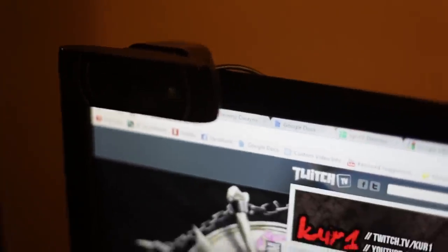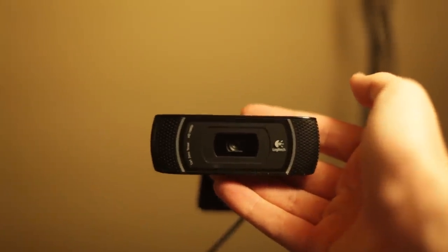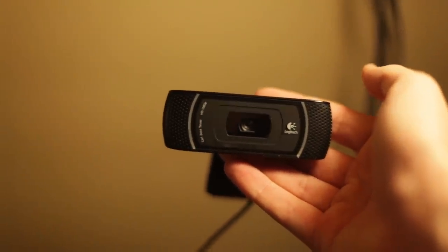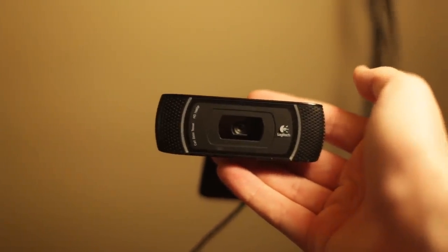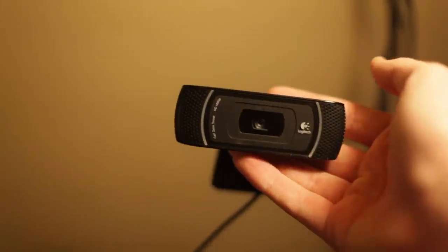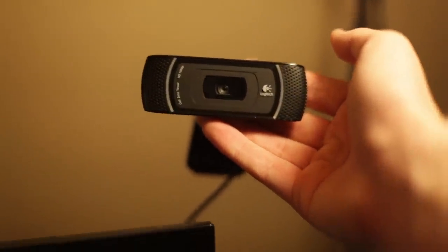This right here is my Logitech C910 webcam. This is what I use for all of my live streams and for all of my green screen stuff. It's an amazing webcam, 1080p. I mean, obviously webcams aren't true 1080p, but it does a pretty good job and I am not complaining.